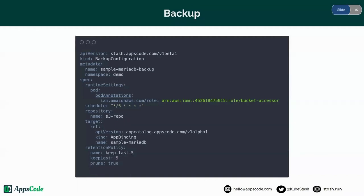Now let's see the backup configuration YAML for taking the backup with Kube2IAM. We have provided the annotations through the runtime settings section, and here I have provided the role, which is bucket-accessor. I have also provided the repository S3 repo — the same repository created earlier — and the target, which is sample MariaDB, the same database deployed earlier.